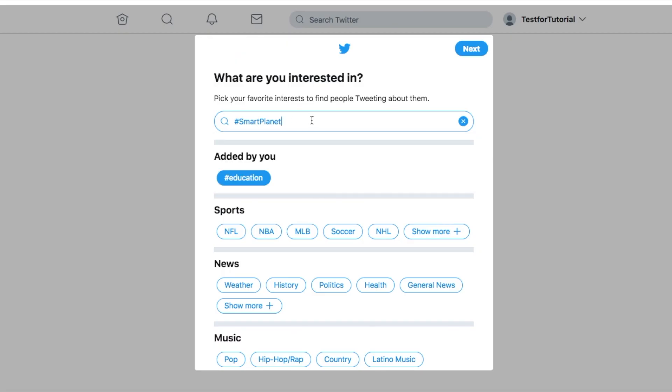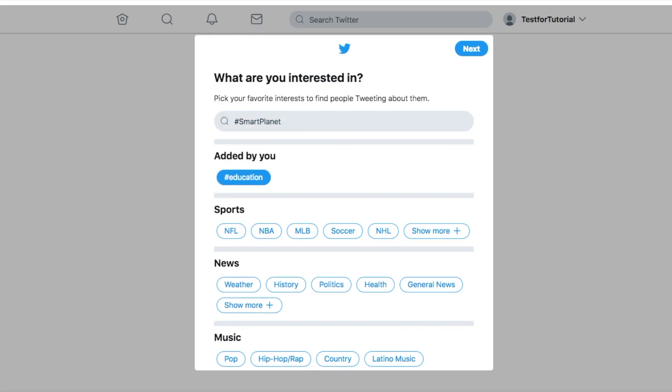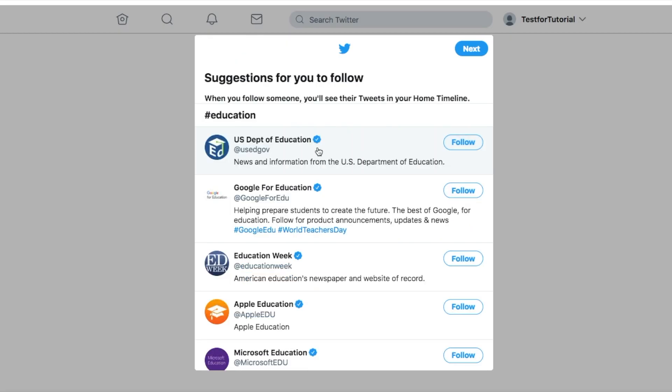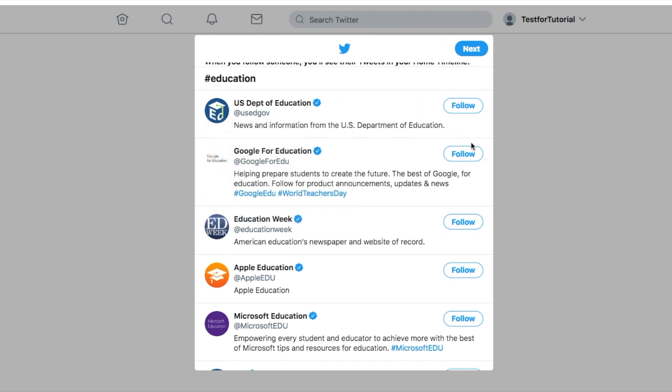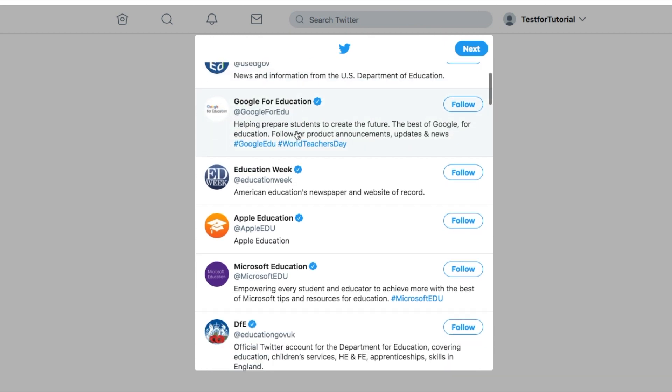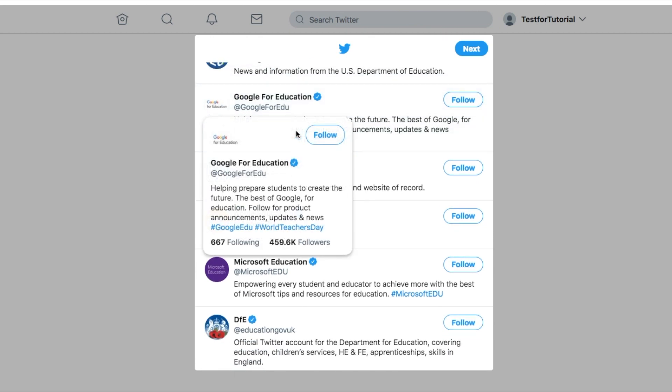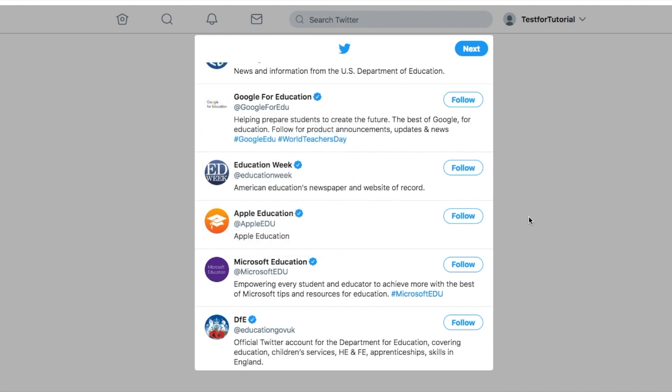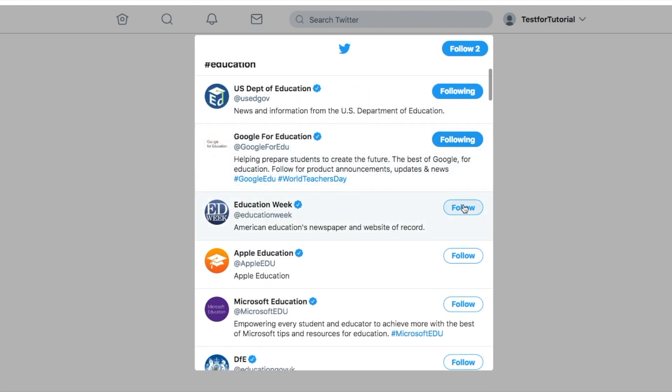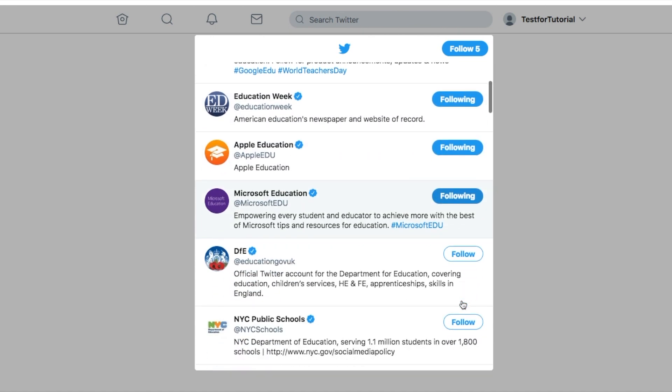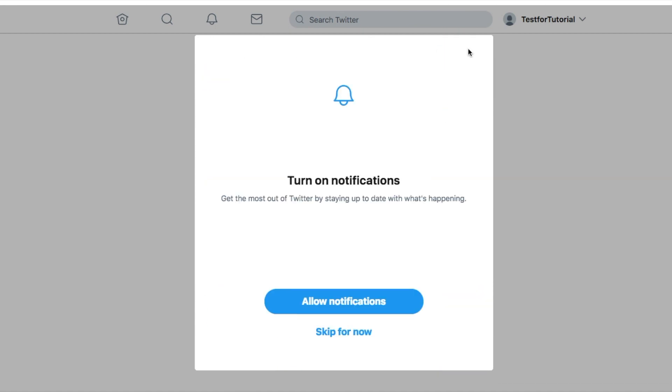Just paste that there. Hit enter. Then it also gives you things to follow. Following means anything that these Twitter users post will automatically appear in your newsfeed. I'm big into education, so I want to follow a lot of these updates on tools. Following them. Okay, and then we have our main feed screen.